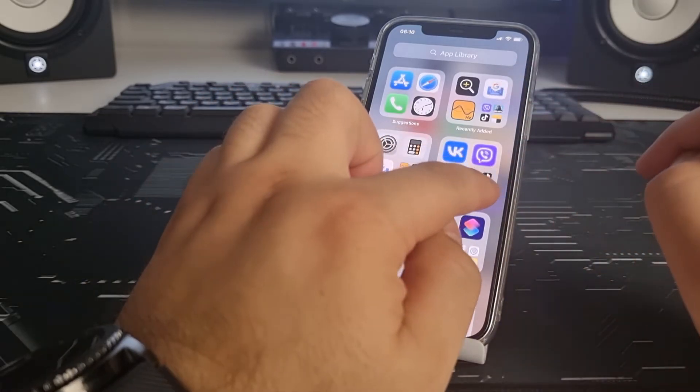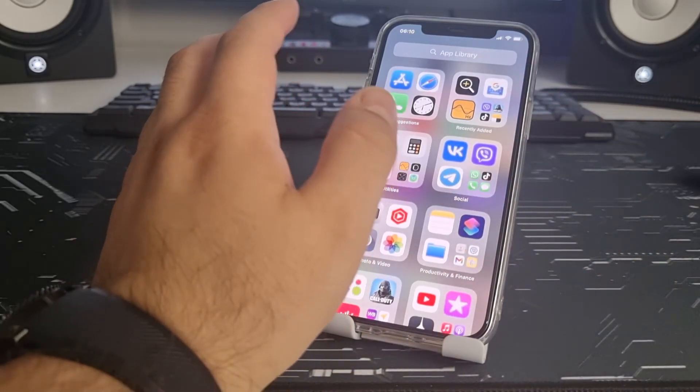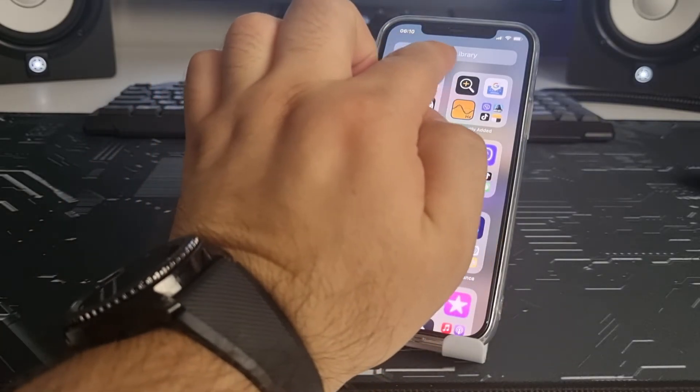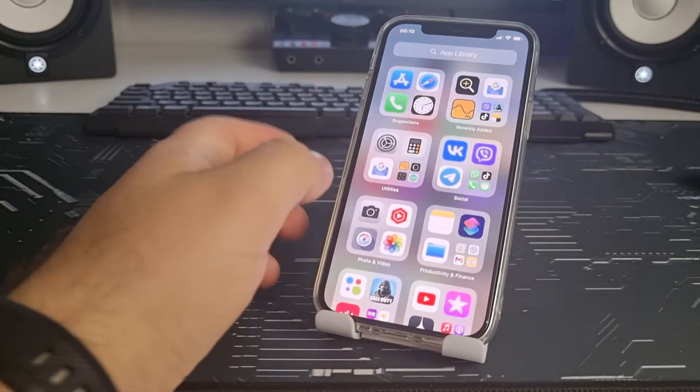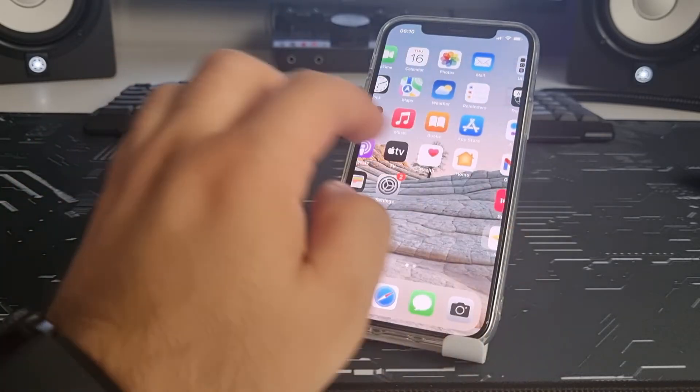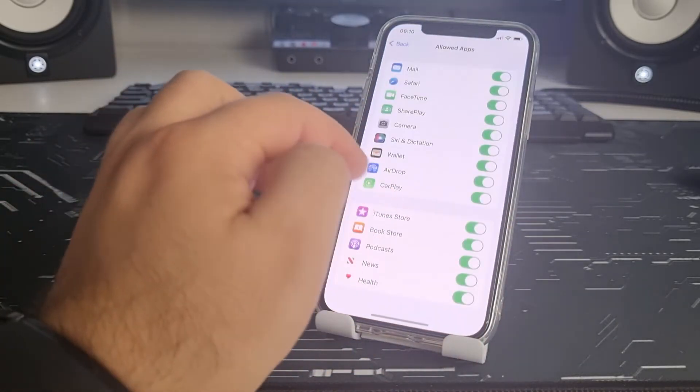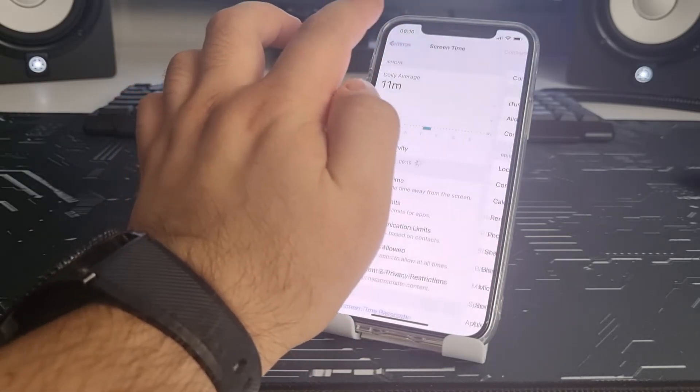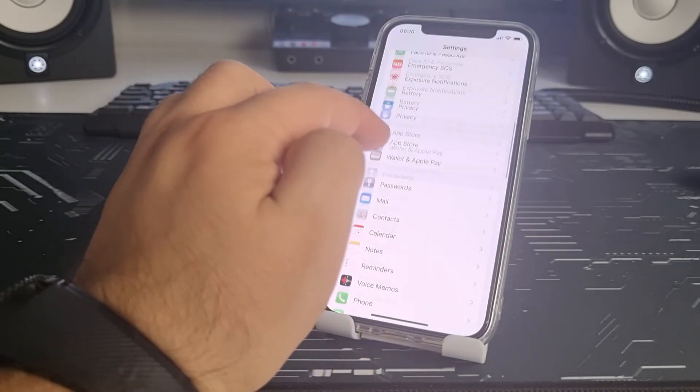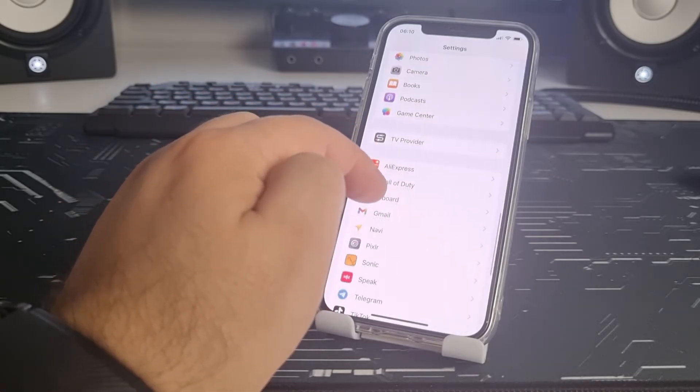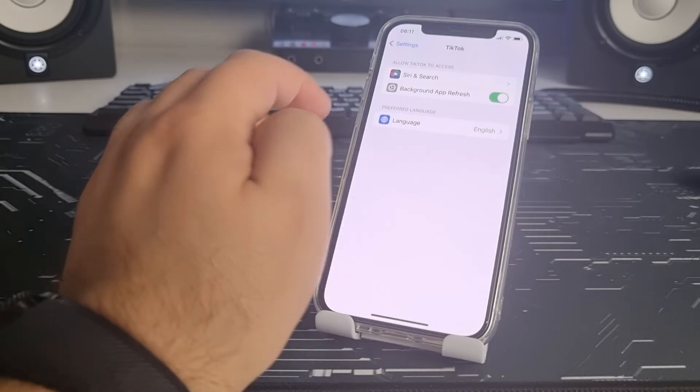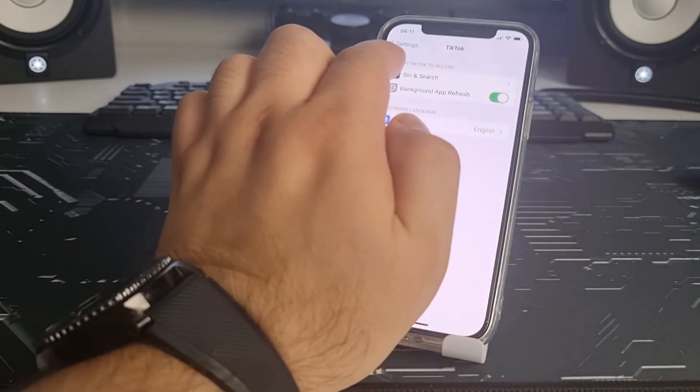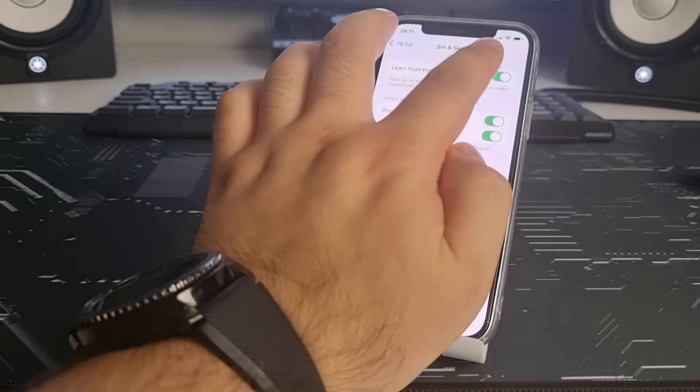Let's go back. We go to Settings and search TikTok. TikTok app, and Siri & Search.